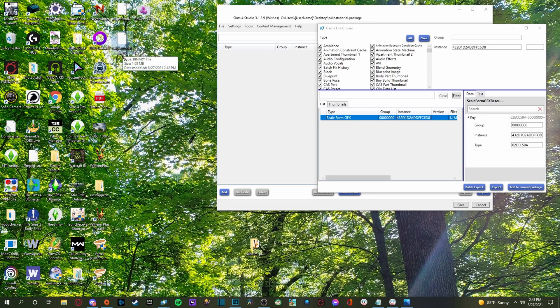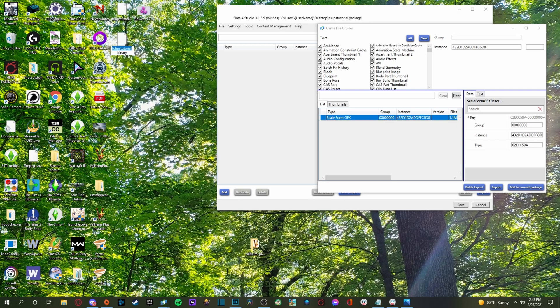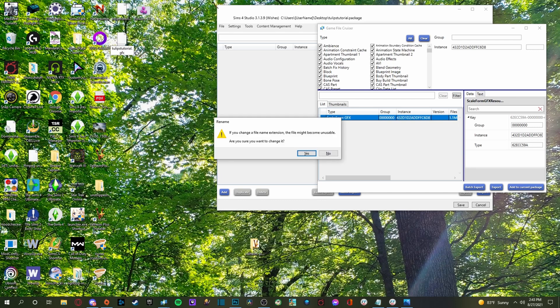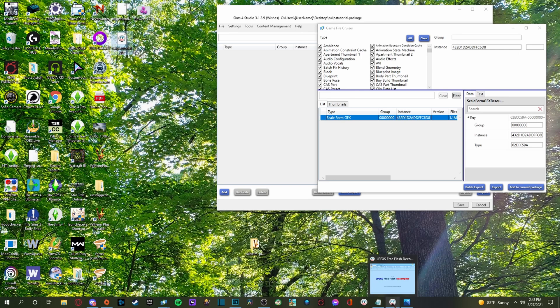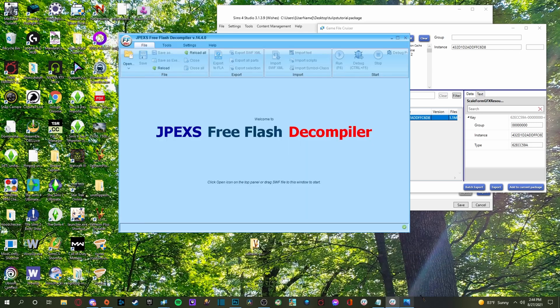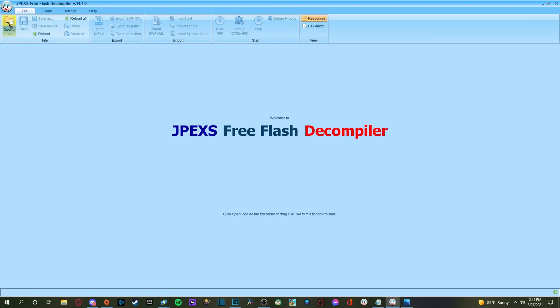So now super important thing that you need to do next. You're going to find your file, your binary file. You're going to right click on it and then you're going to go down to where it says rename and you are going to change binary to GFX and then hit enter. It's just going to ask if you change a file name extension, file might become unusable. Are you sure you want to change it? Yes. Yes we are.